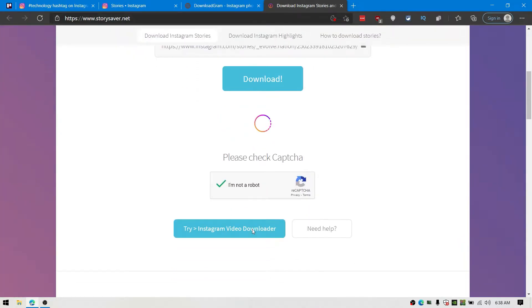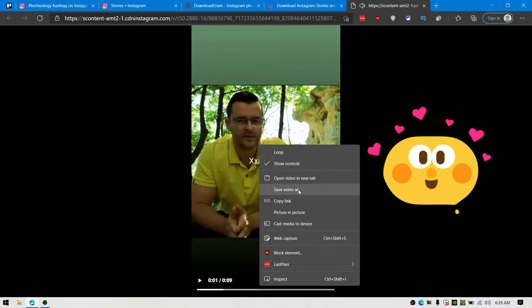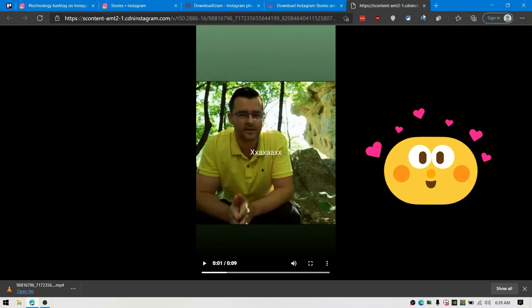This time you'll need to verify the robot verification. Complete it and you're good to go. That's all, and you'll get the video of this story.